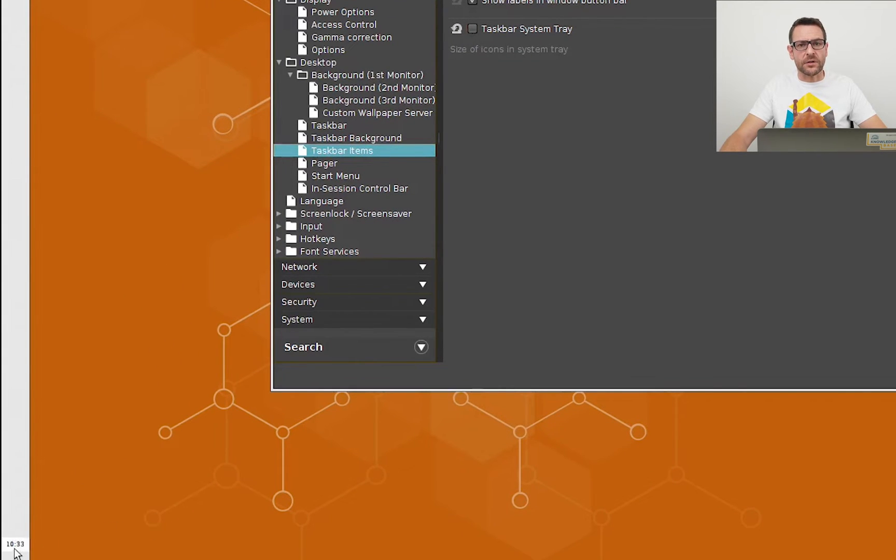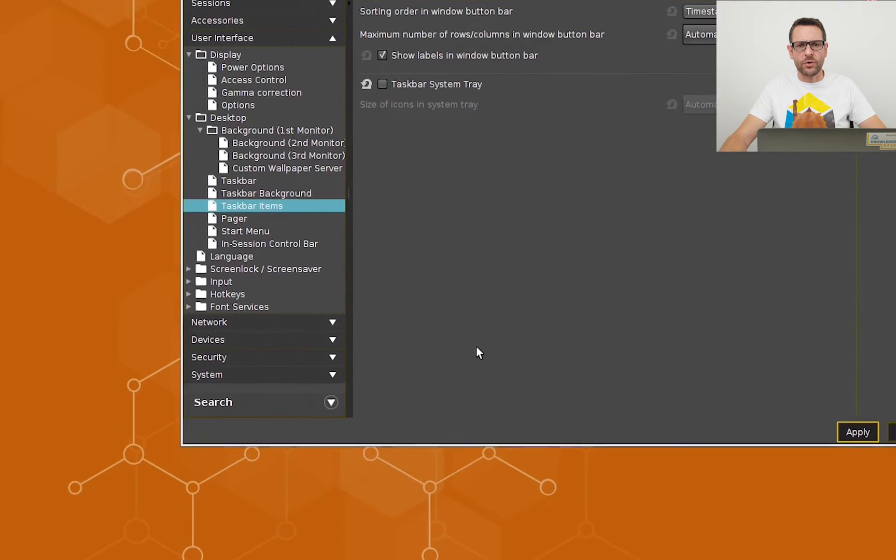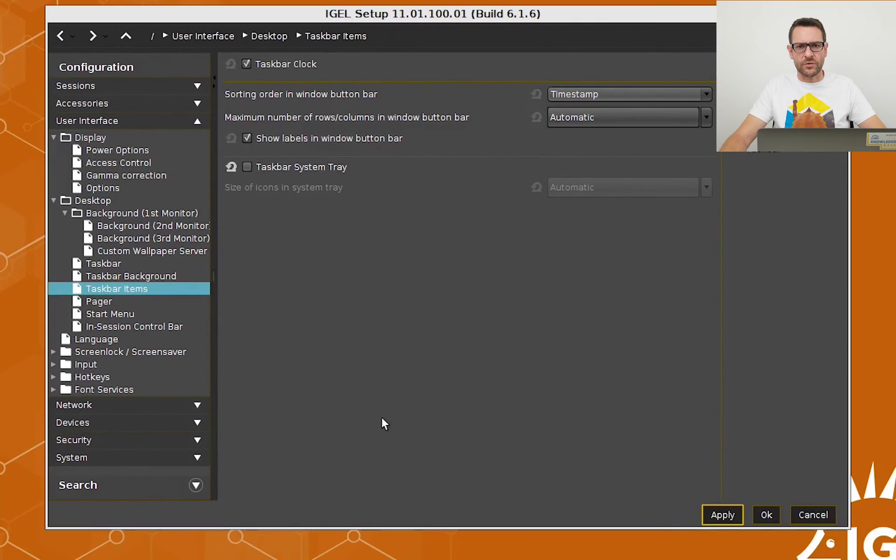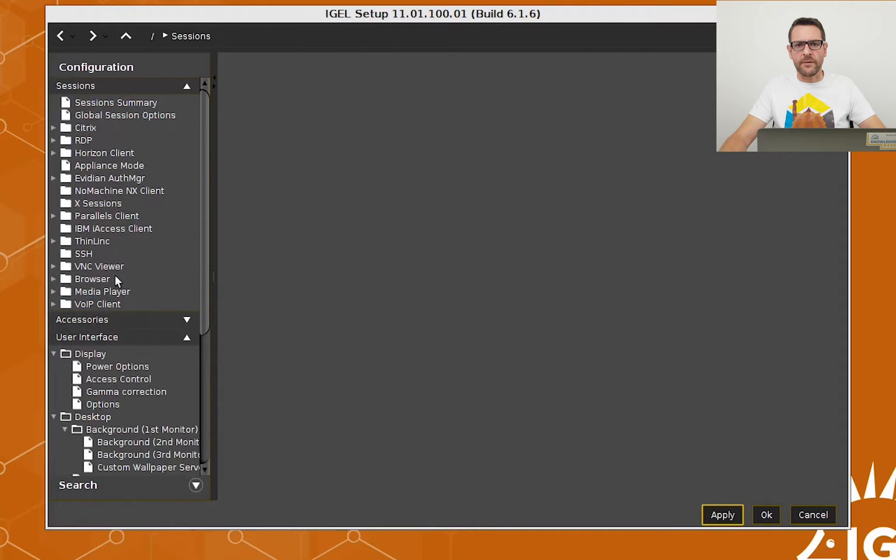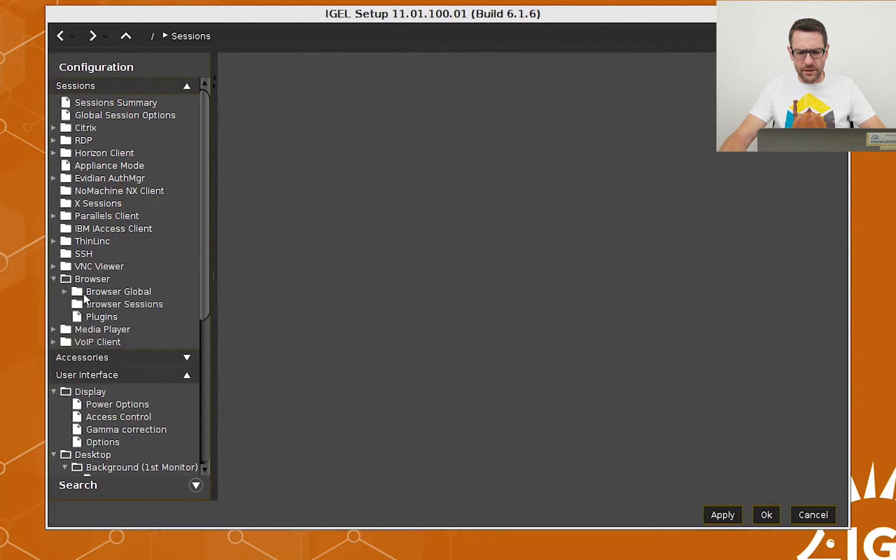Last but not least, I will show you how to add a session to the endpoint. Most of you will use the endpoint to connect to their virtual desktop environment hosted by Citrix or VMware. I will show you how to add a browser session.